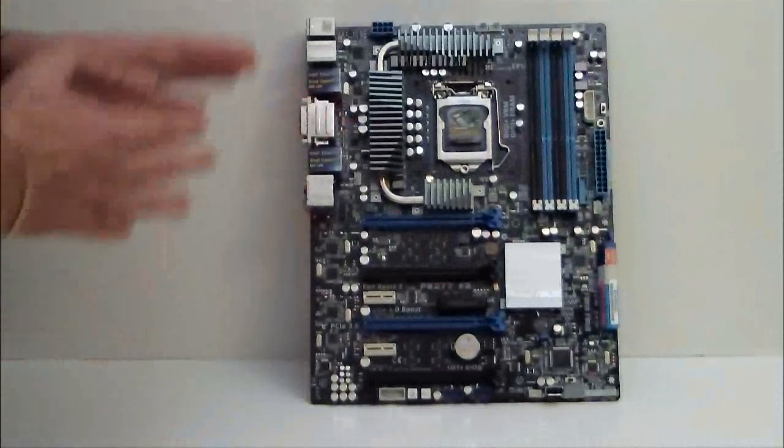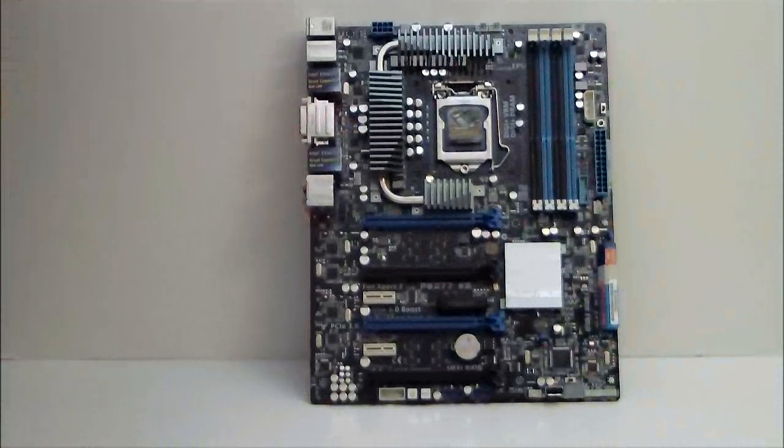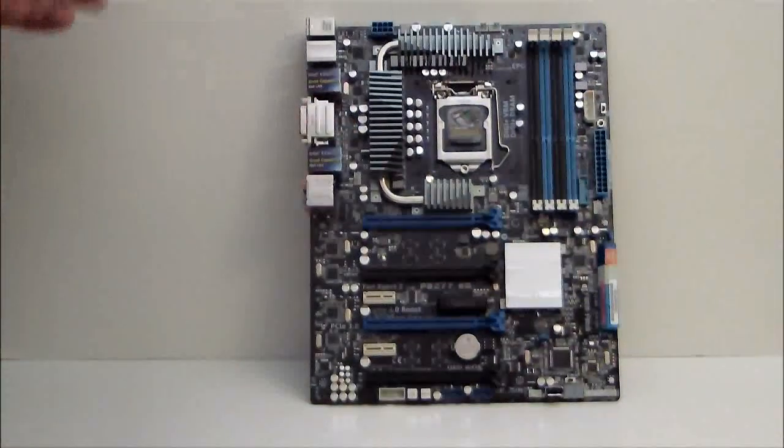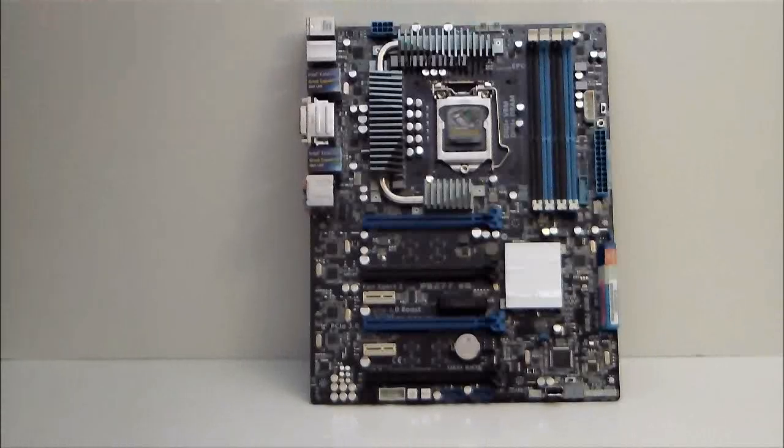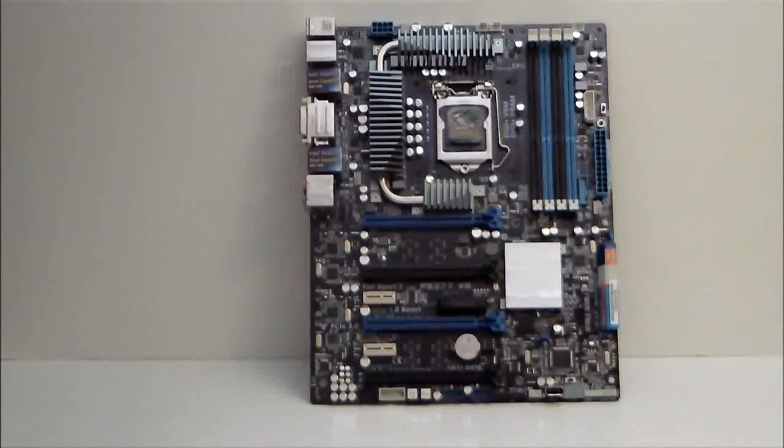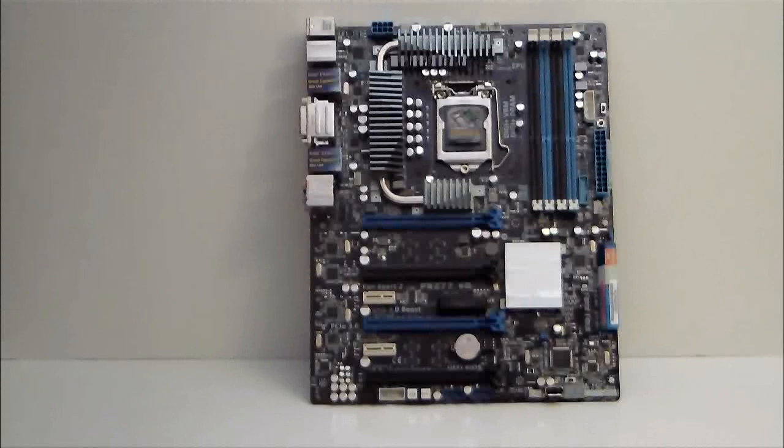So this has been our quick overview of the ASUS P8Z77WS motherboard. For the full review, please visit www.hitechlegion.com. Stay thirsty my friends. See you next time. Bye-bye.